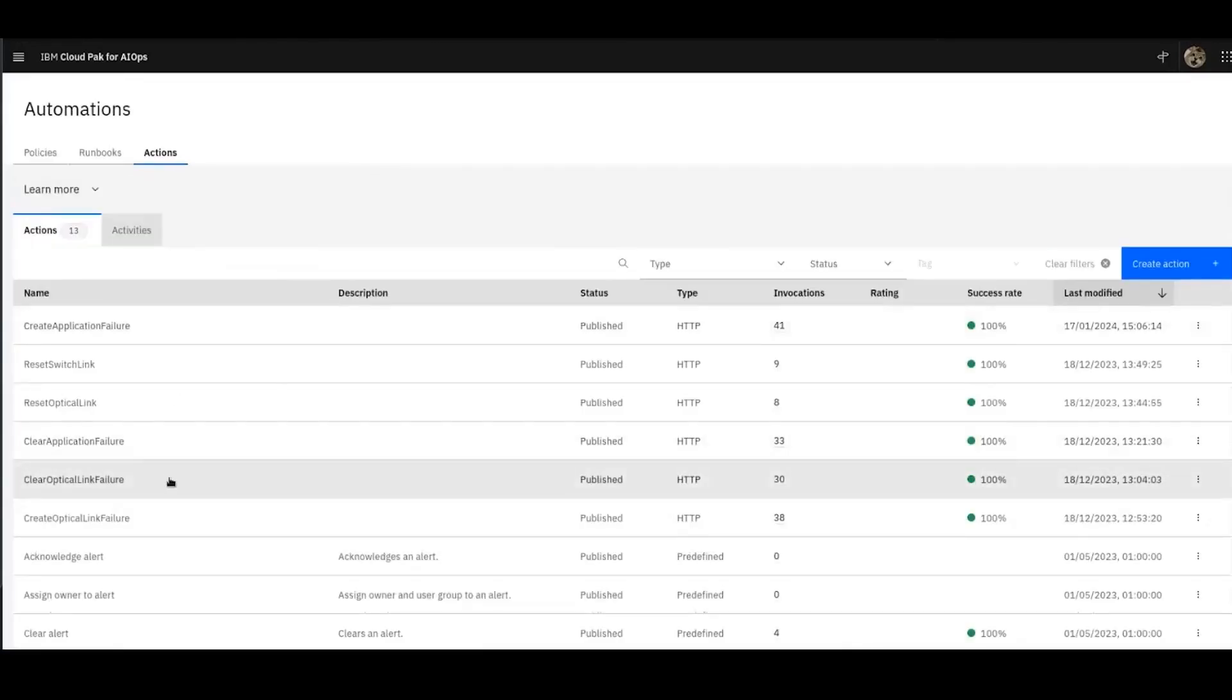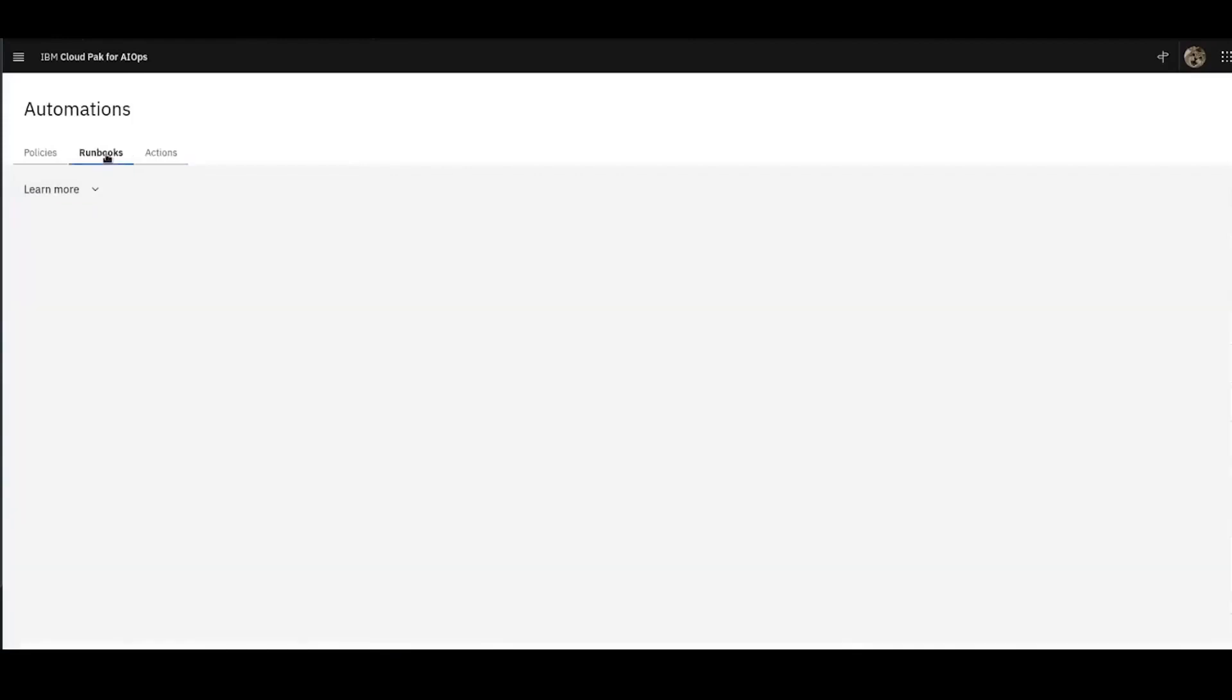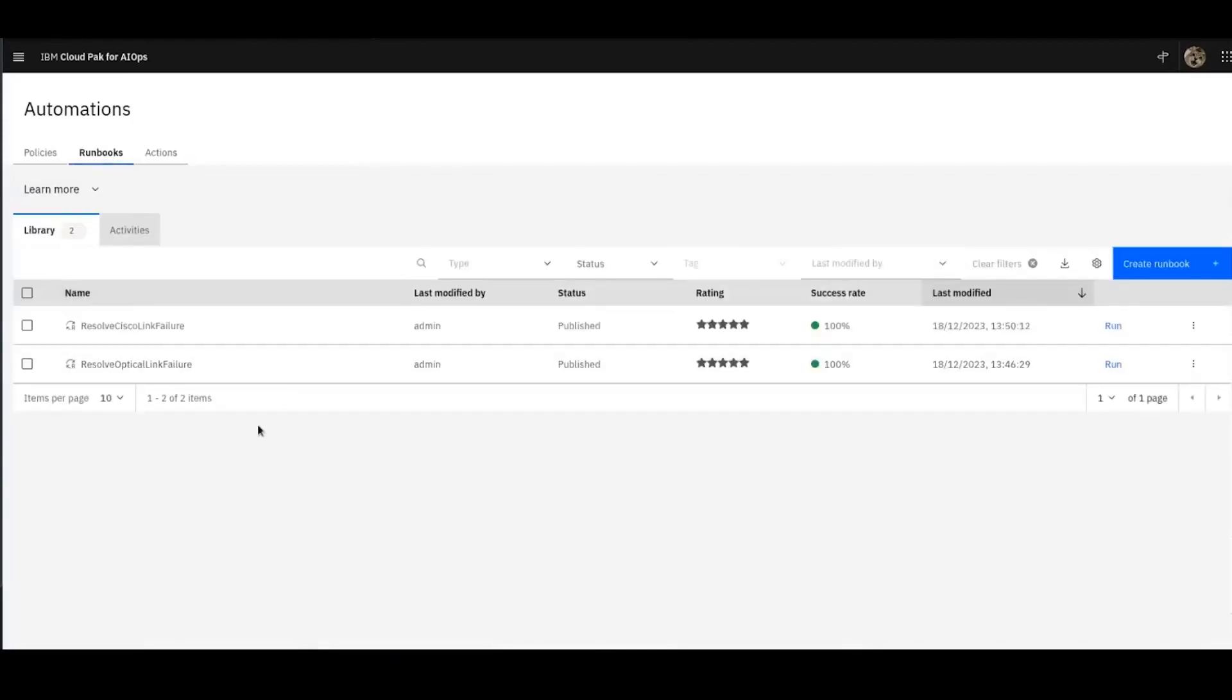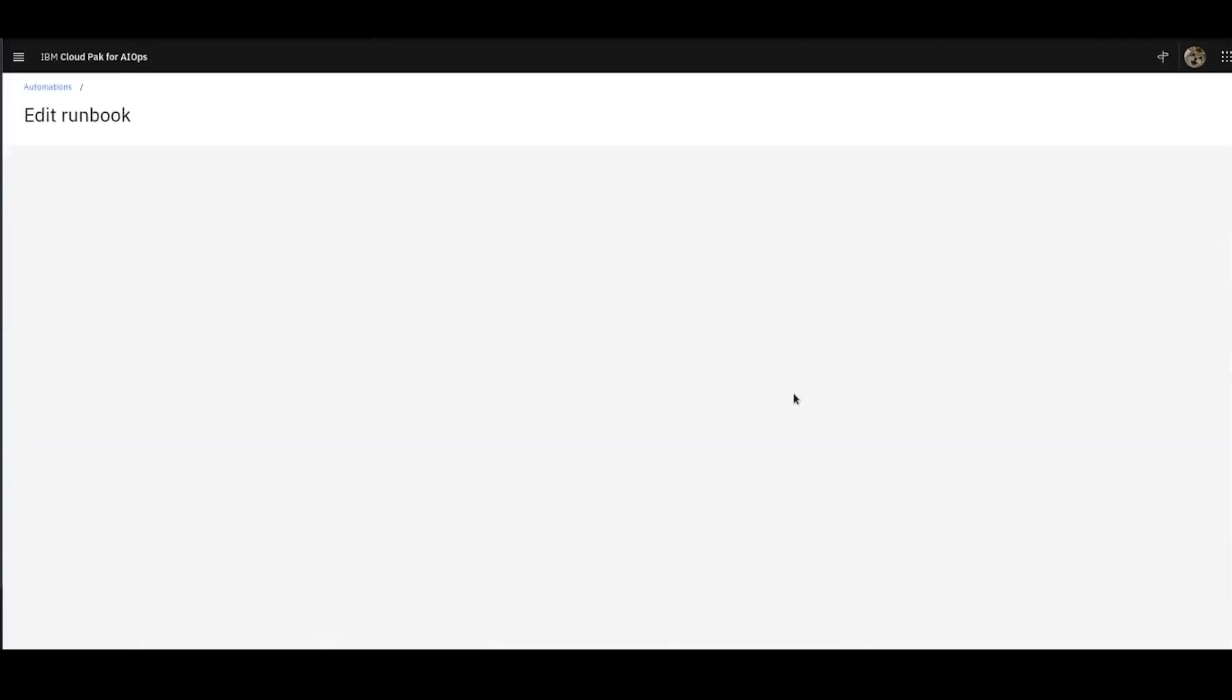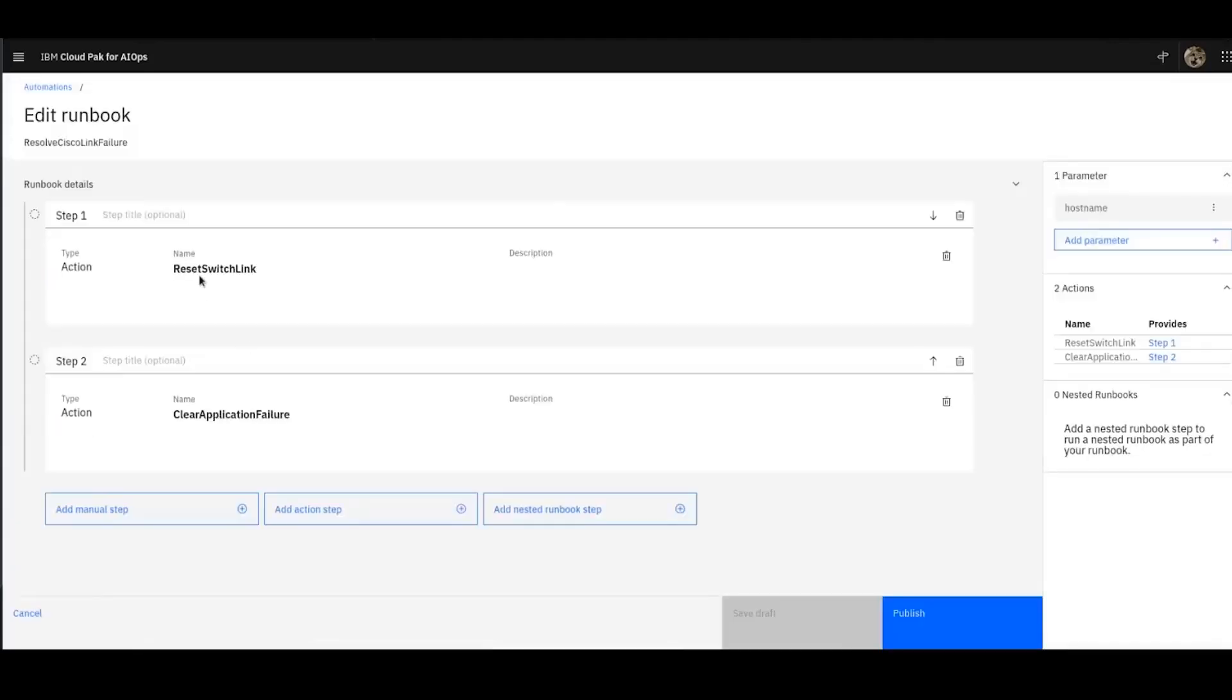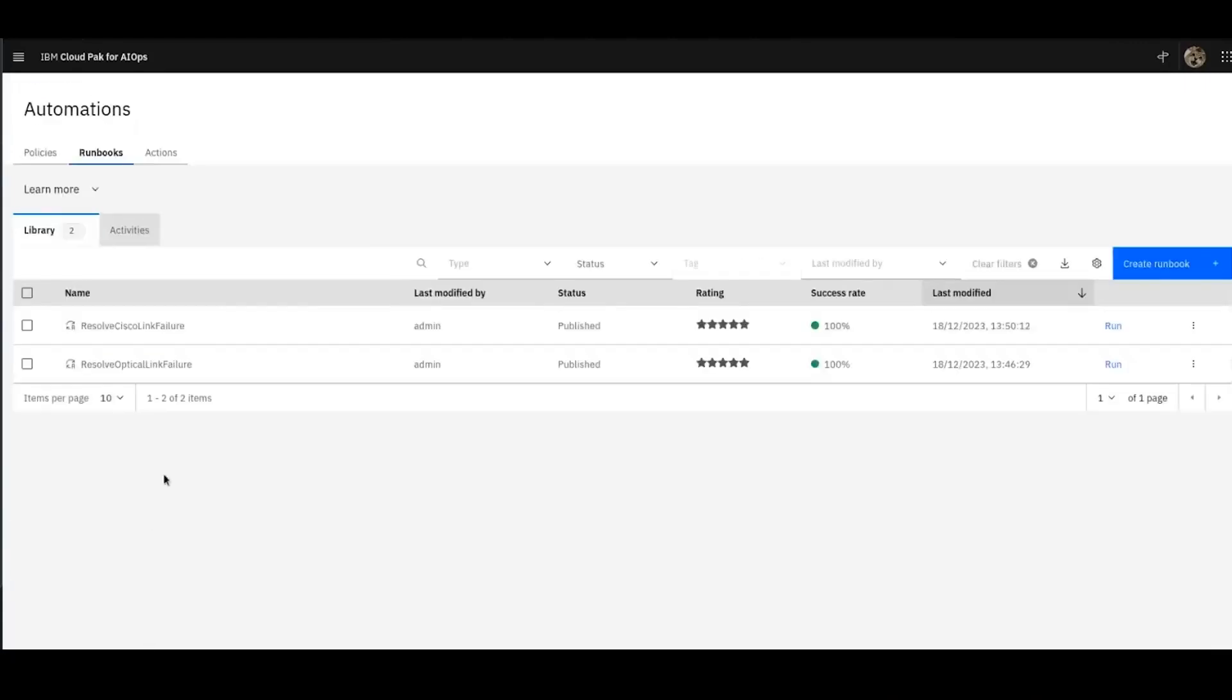Now that I've created a few actions, I'm going to jump into the runbook, and I'm going to create a runbook that will actually use some of those actions. So resolve Cisco link failure is a runbook that I've created that calls two of those actions. The first one is reset switch link. This is the resolve Cisco link failure runbook. First to reset the switch link, and second to clear the application failure alerts. That's a two-step automated runbook.